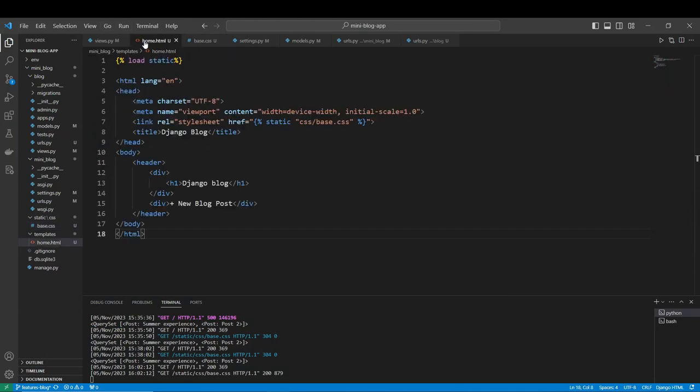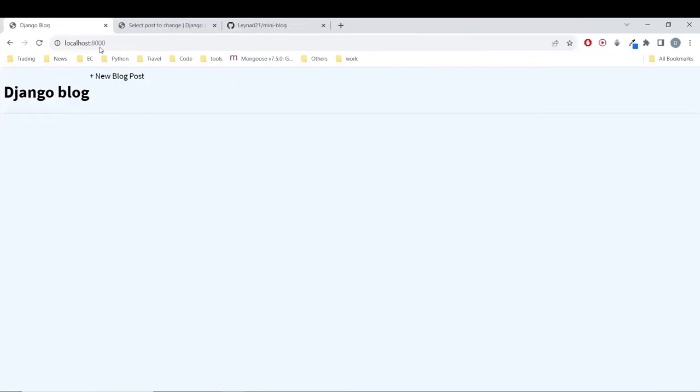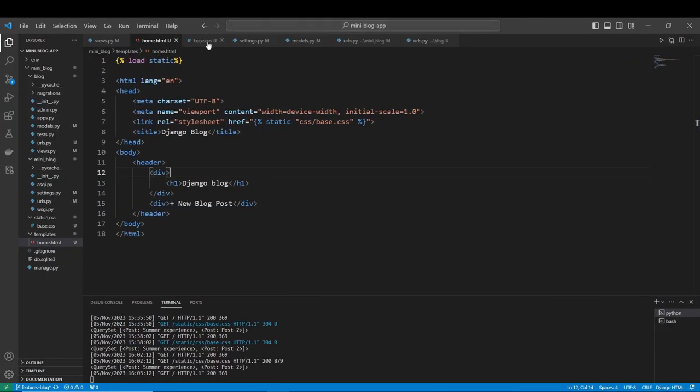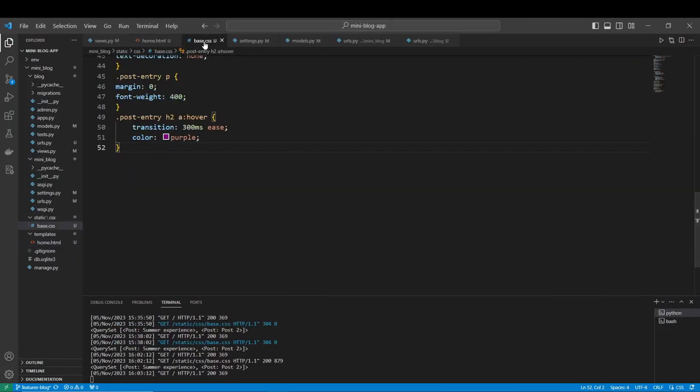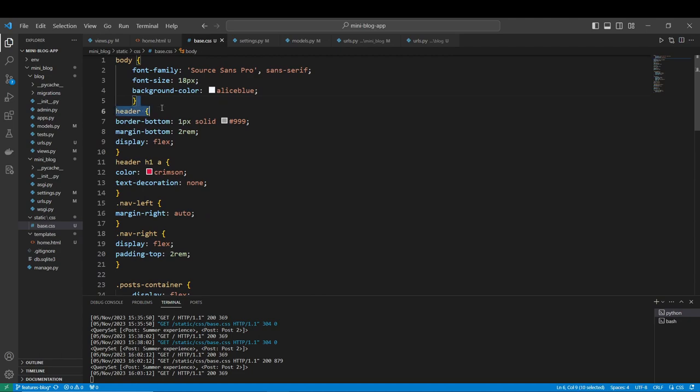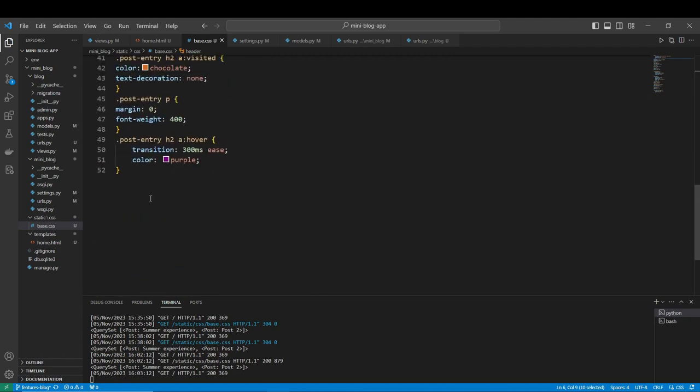Hi, welcome again for a new video of this mini blog tutorial series. We are going to turn this more modular and add new components that are going to be the base. This is our Django blog right now, and I've copied and added some code here.